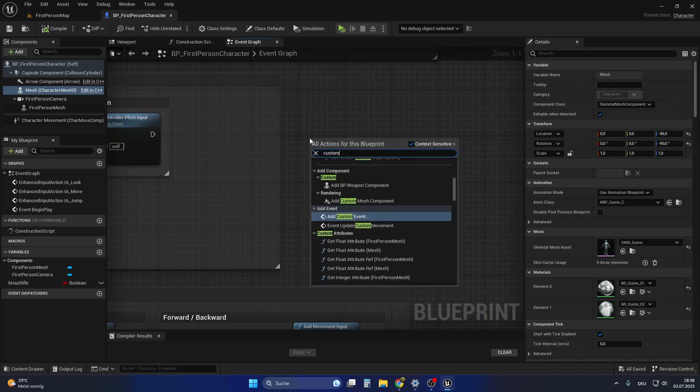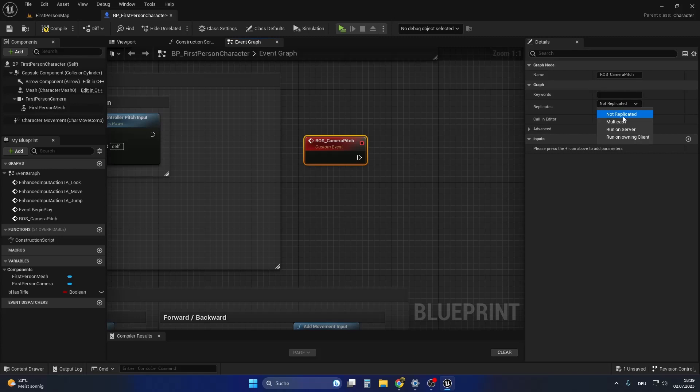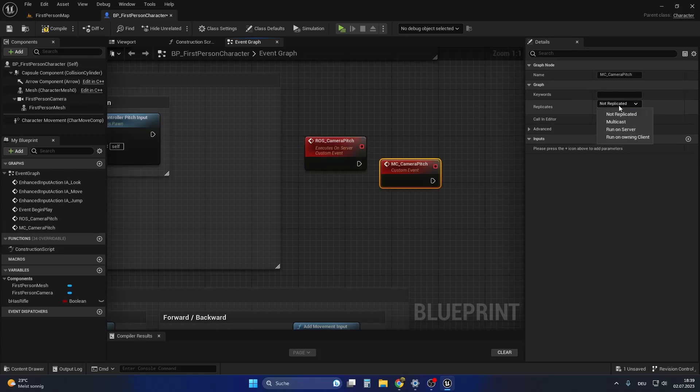Therefore, let's create two new custom events. The first custom event should run on the server and the second should be a multicast event.